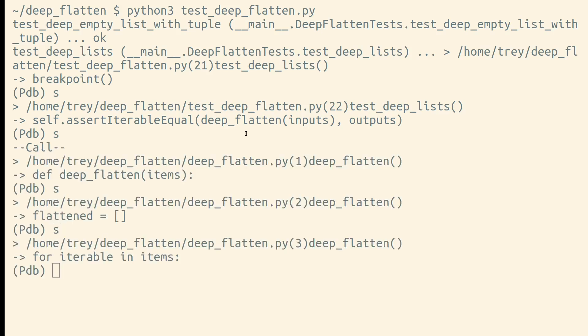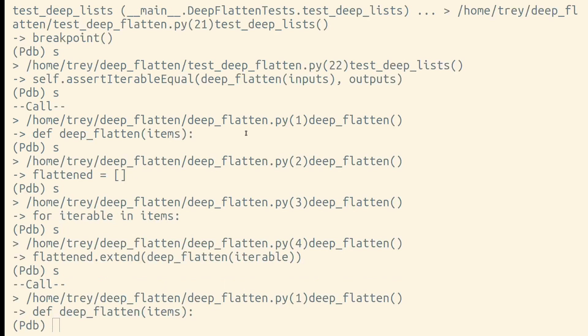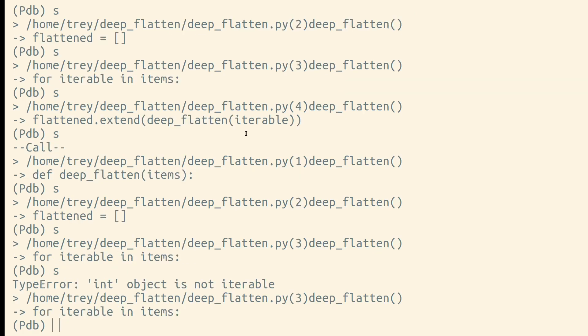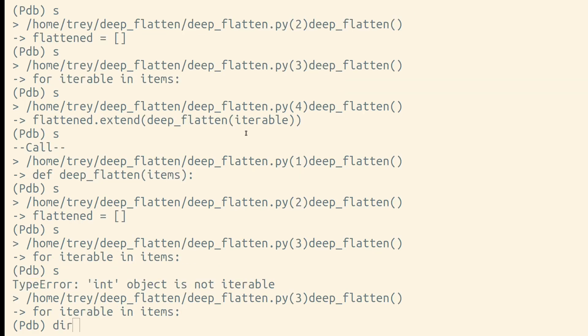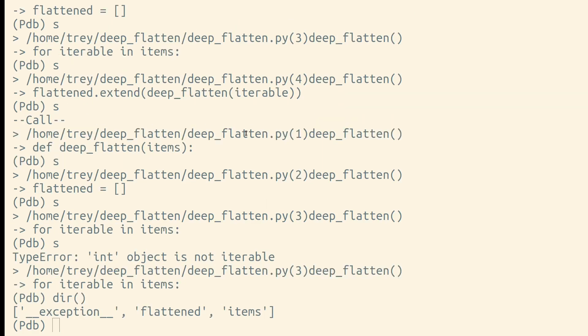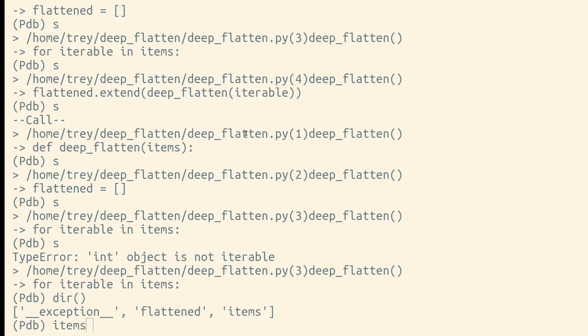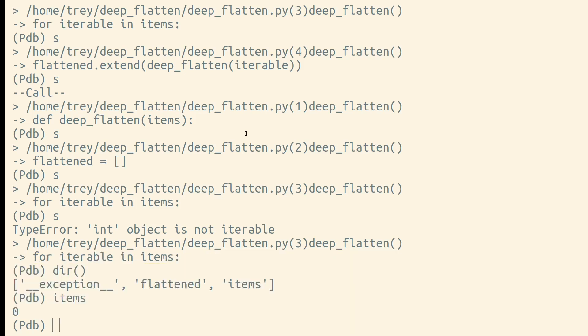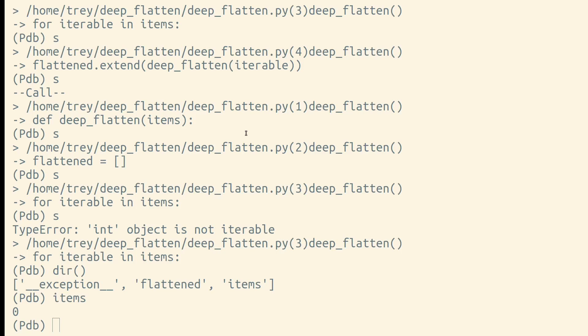We'll keep stepping through our code until an exception is about to be raised. Once we see an exception is raised, we'll take a look at some of our local variables. For example, this items variable is a number, but we're expecting it to be an iterable because we're trying to loop over it. That's the problem. We need to handle this situation within our code.